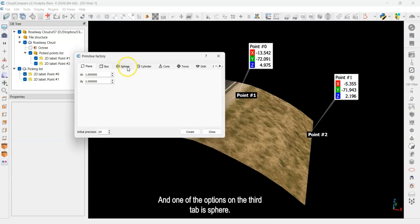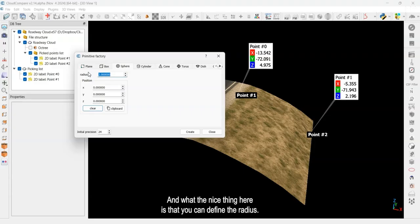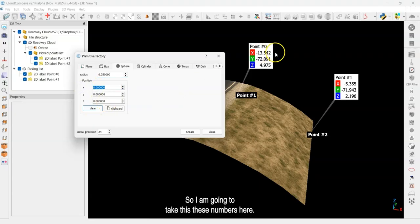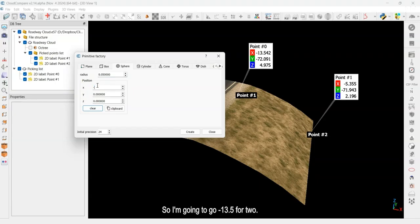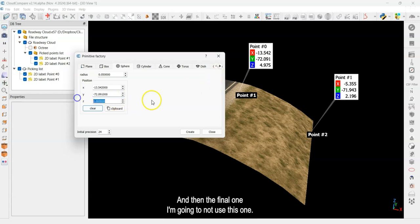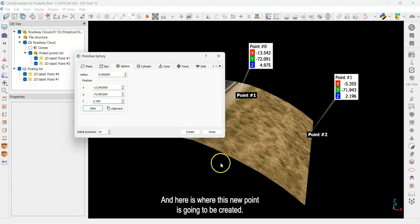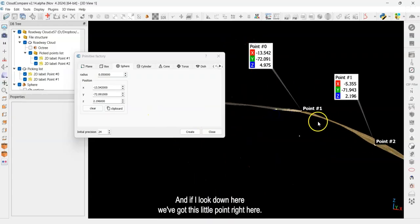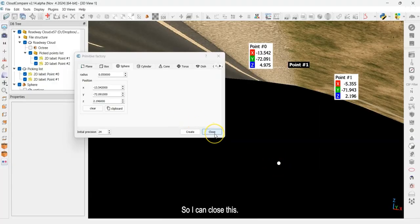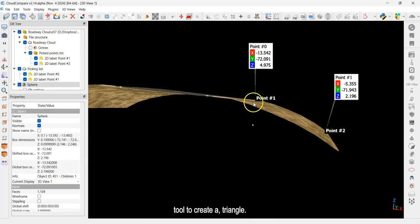An easy way to create that corner point is using CloudCompare's Primitive Factory — this is under the toolbar or via File > Primitive Factory. I'll select 'Sphere' on the third tab and set a radius of five centimeters. Then I'll enter the XYZ coordinates: negative 13.542, negative 72.091, and 2.196 for Z — using point two's elevation to place it at the right-angle corner. I'll click 'Create' and the little sphere appears in the scene.